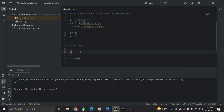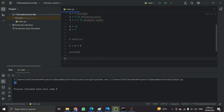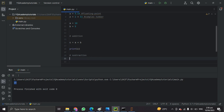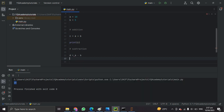As you can see on the screen, I added a and b and stored the result in variable c. When I print c I get the addition result.